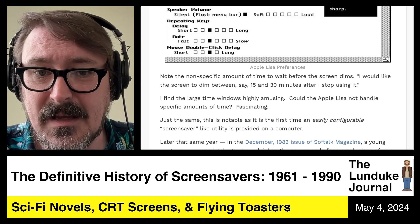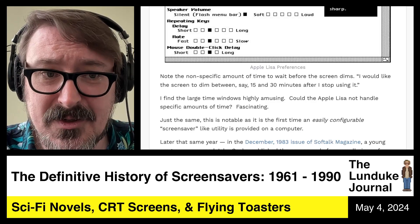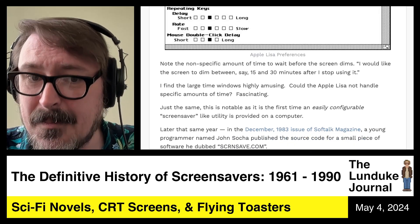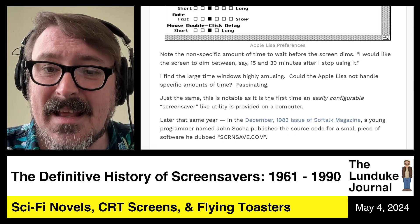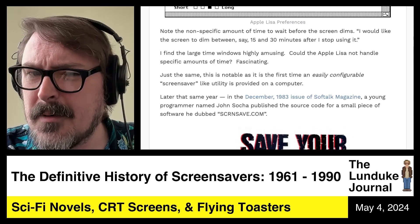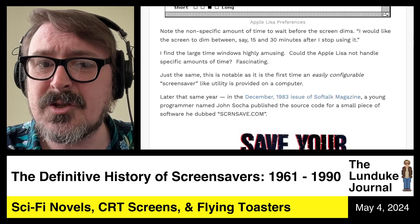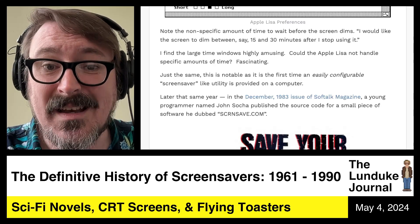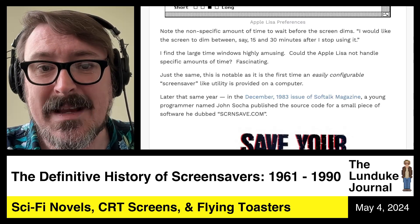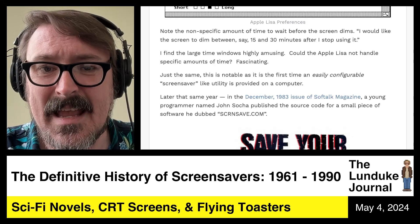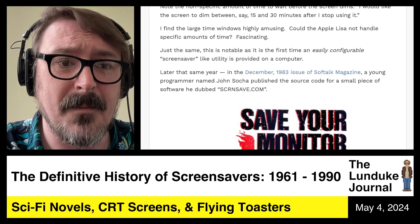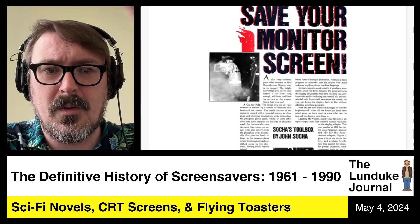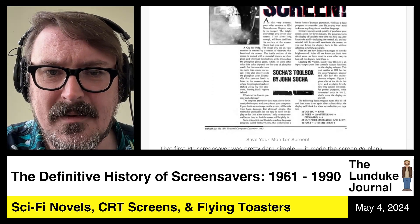It doesn't do much — it just blacks out the screen — but it does technically provide that functionality. Later that same year, in December of 1983, in that issue of Soft Talk Magazine, a young programmer named John Socha published the source code for a small piece of software he called SCRNSAVE.COM — for PC-compatible computers. There's a whole article about it in that month's issue: 'Save your monitor screen.'